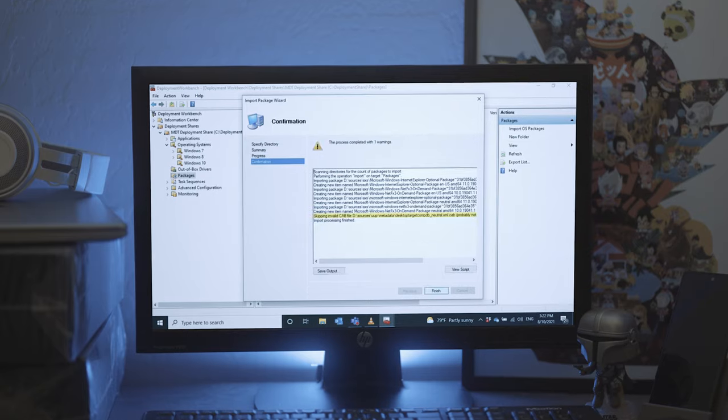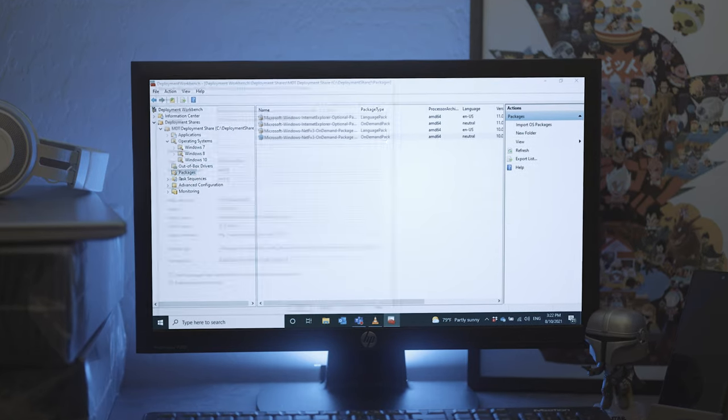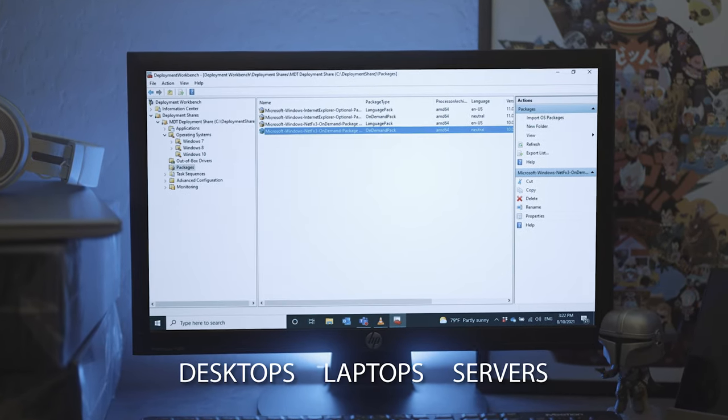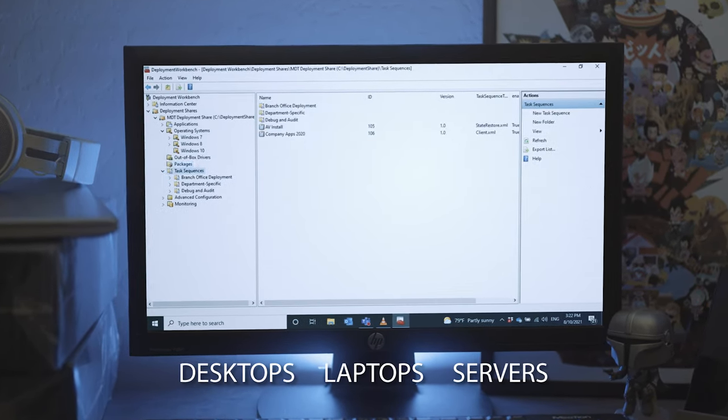MDT is a do-it-yourself tool for provisioning desktops, laptops, and servers. It's useful for businesses with more than 50 Windows-based devices that need to be set up, just so long as you're prepared to put in the elbow grease to get it going.